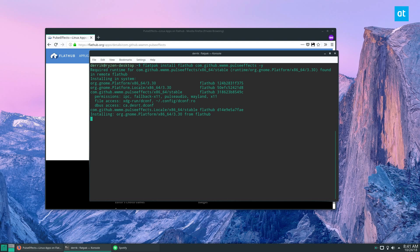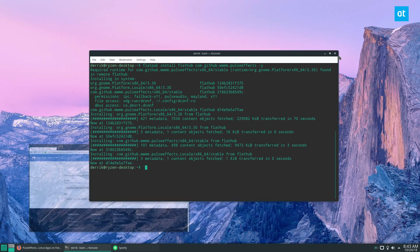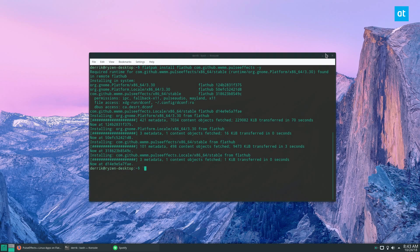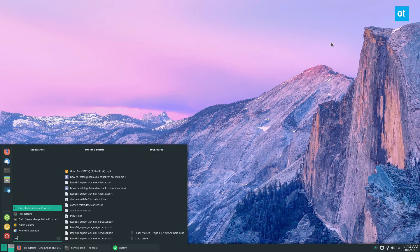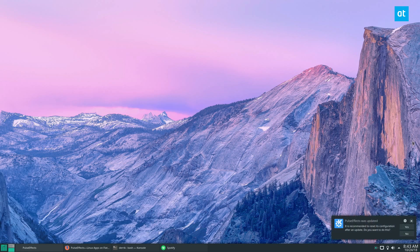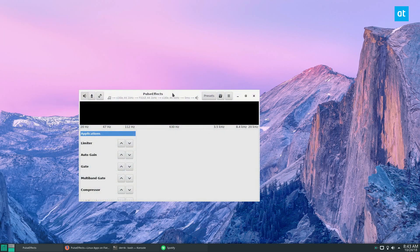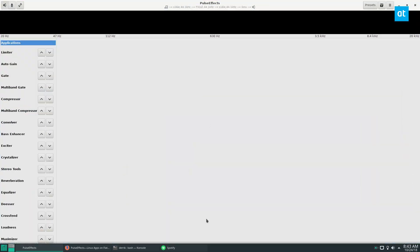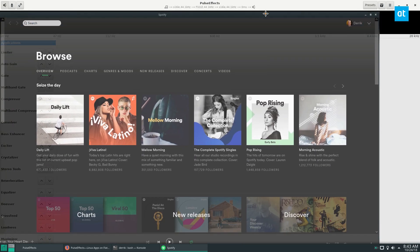Now that the PulseEffects app is installed, we can go to our application menu and look for PulseEffects.